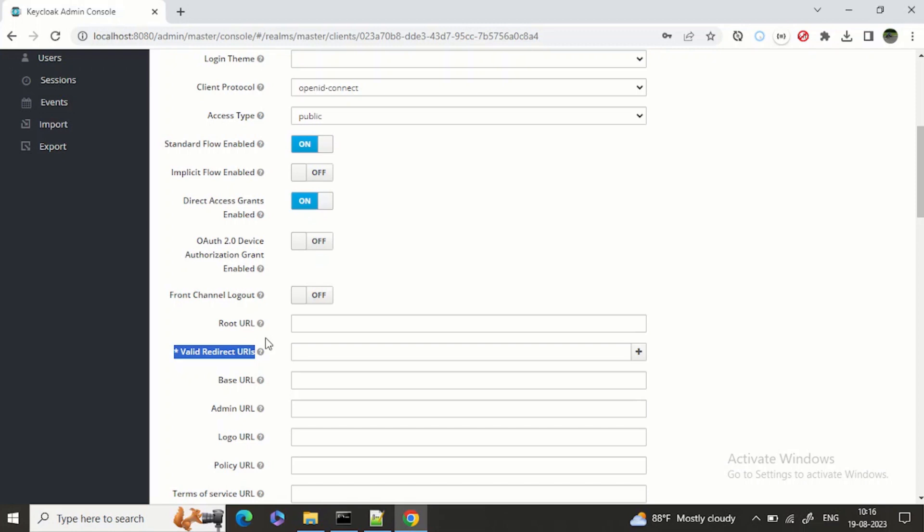So that when my authentication and authorization is successful, the flow should come back to the URL which I have specified in my application, OIDC or OAuth application.